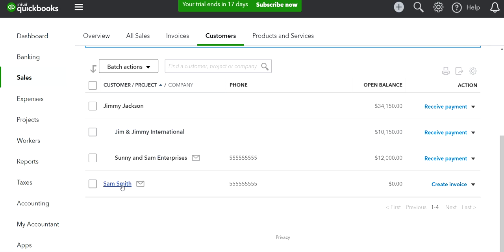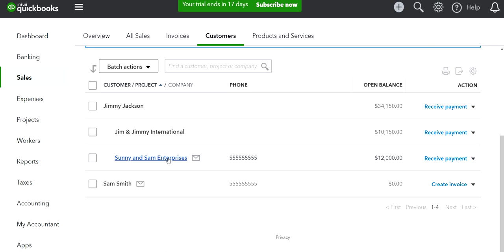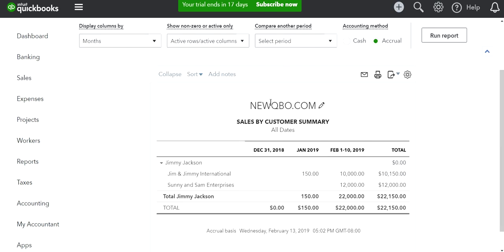Sam Smith is the parent customer I want to move to. I want to move Sonia and Sam Enterprise underneath here as a sub-customer.